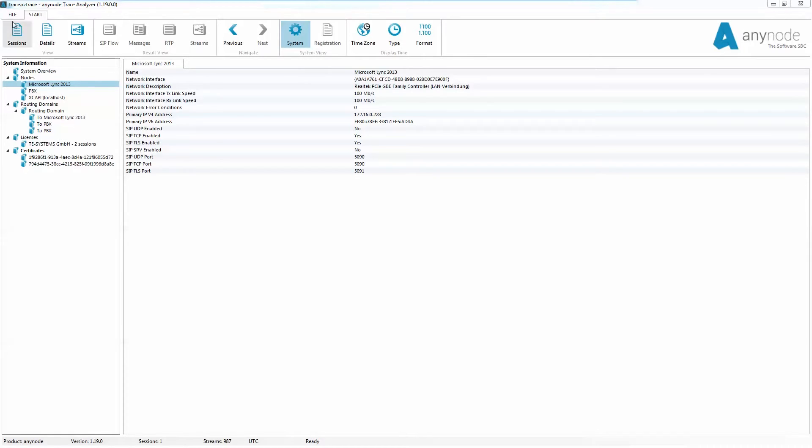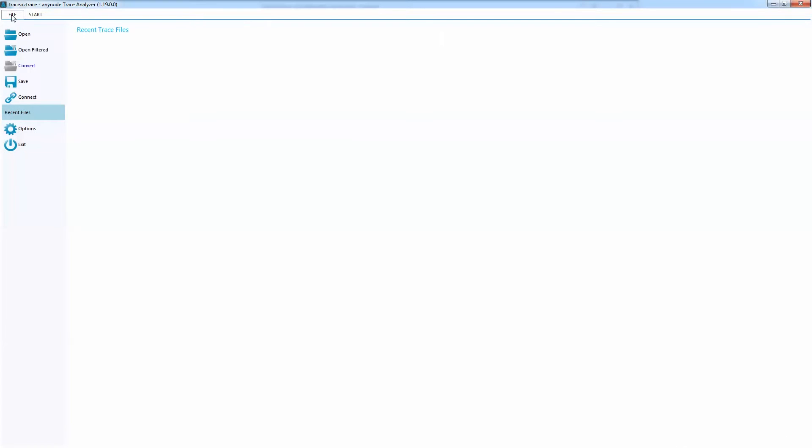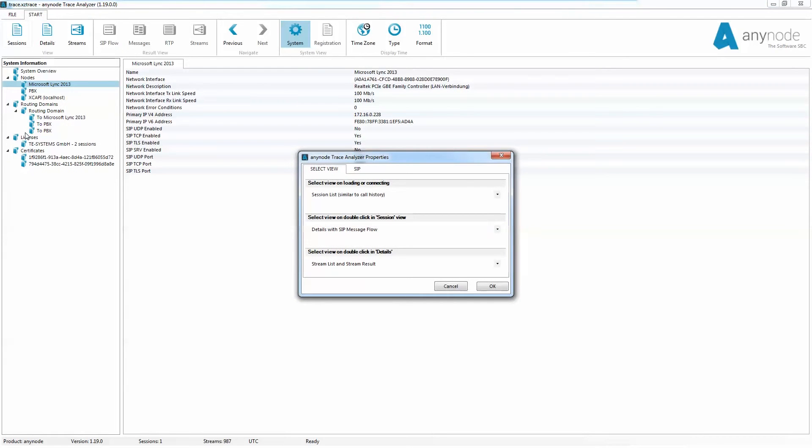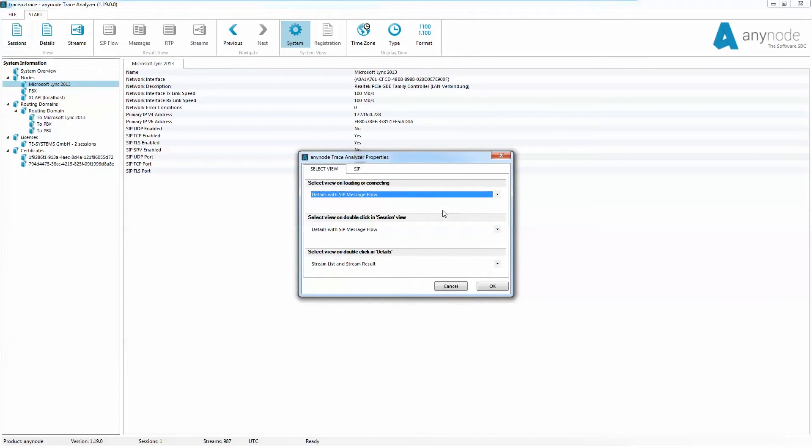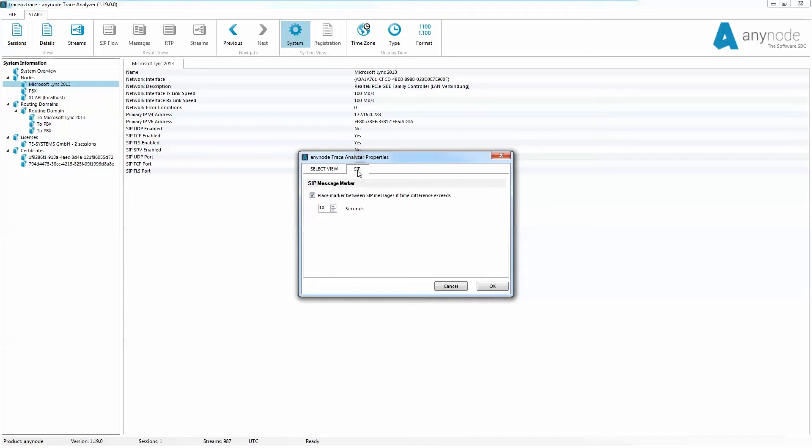Options is under the file tab. Here settings can be set as the default views that will appear at the start of the trace analyzer. The AnyNode administrator may adjust the views and the behavior of the trace. Also, a marker in SIP messages can be set if they exceed a user-defined time interval. This value is shown with dashed lines in the SIP view. The default value is 10 seconds.